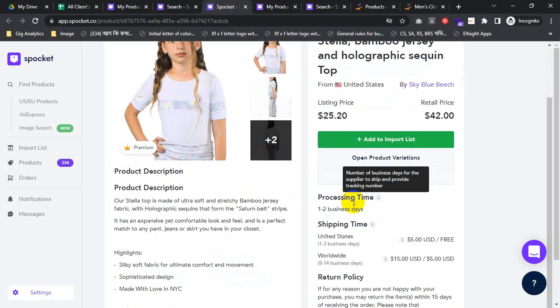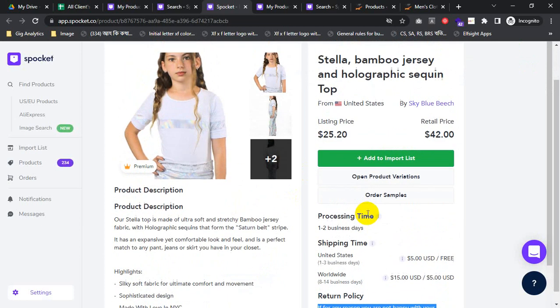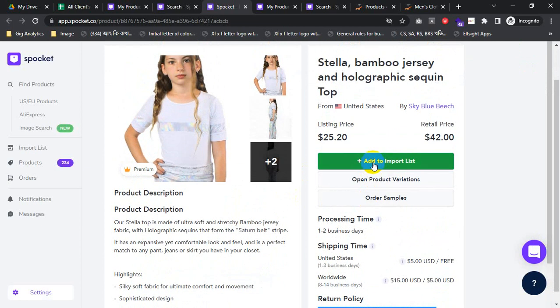I will try the import list. I have the processing time, privacy policy — all of them here. Just I will click 'Add to Import List'. First I need to click on any product, then it should be added to the import list. Add to Import List.